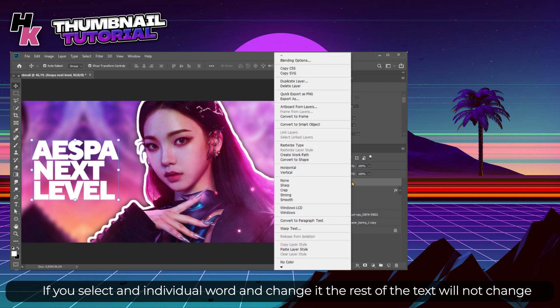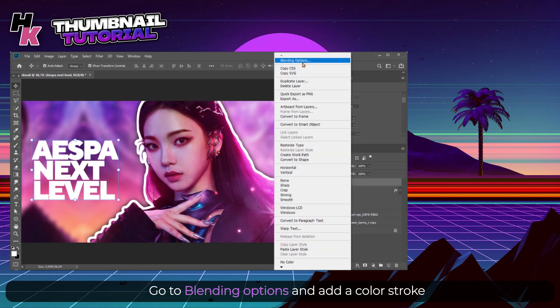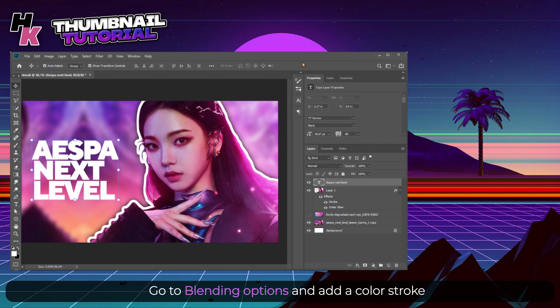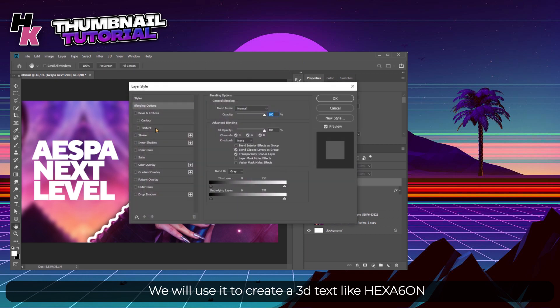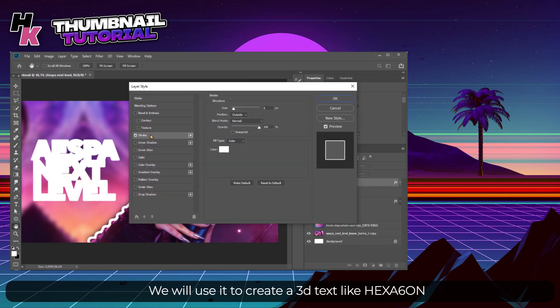Go to Blending Options and add a color stroke so we can create a 3D text just like King Hexagon. Select the text layer, duplicate it, and move one pixel up and left.